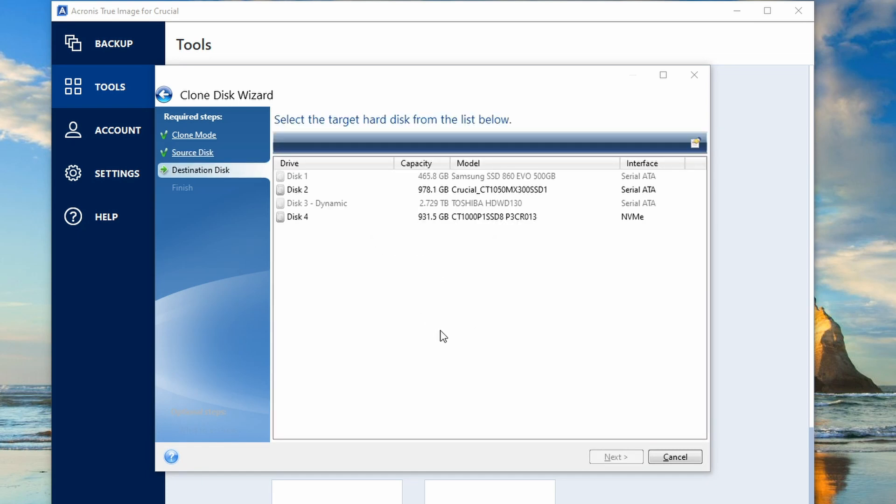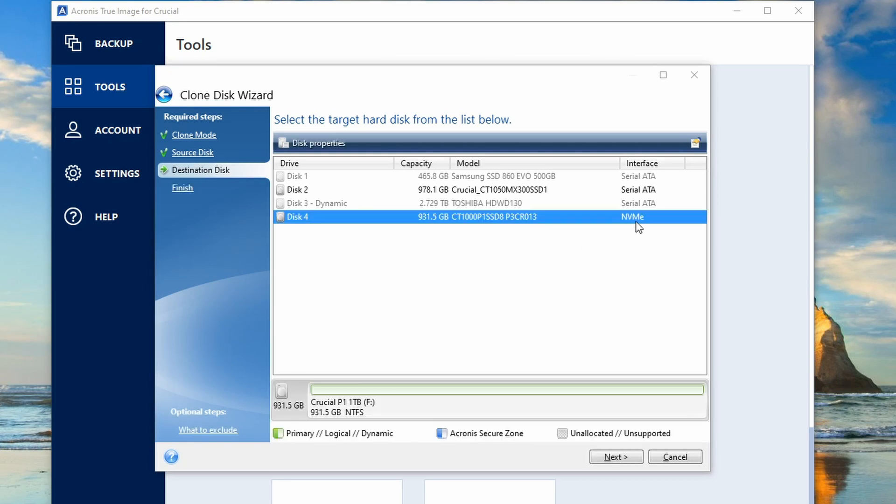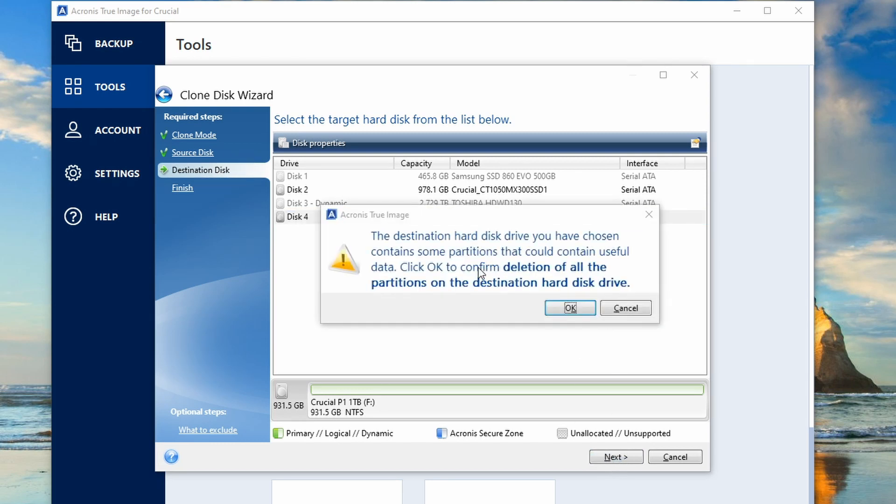So here it's just listed as disk one, two, three and four. But we know that we've got an NVMe drive, and it's listed here as a Crucial CT1000P1. So this is the one that we want. So just highlight this one and then select next. It's just a warning here advising you that everything's going to be wiped off there. So select OK. And now it does its magic.